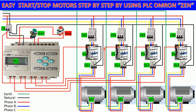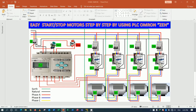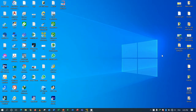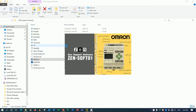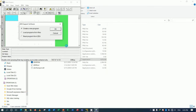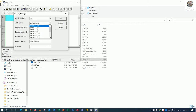Let's go to our software to create the program to control the motor step by step. We will use the Zen tool to create the program. Let's create the sample program — we add a new program and then select the CPU to match our project.